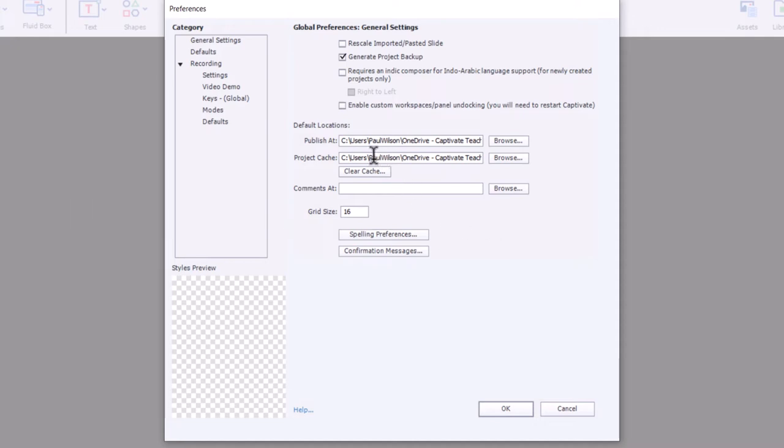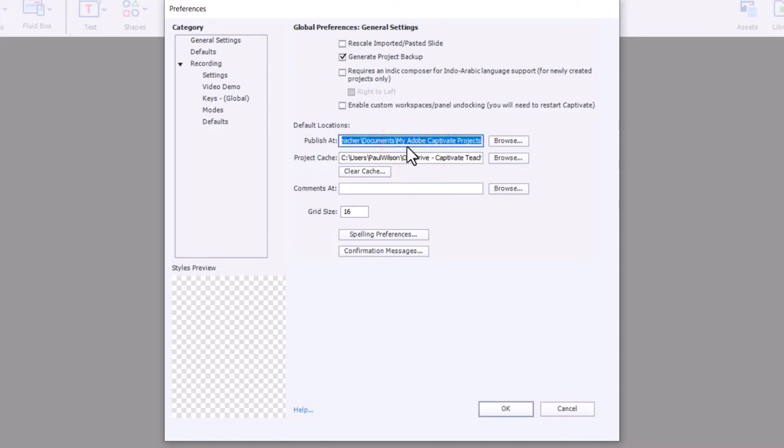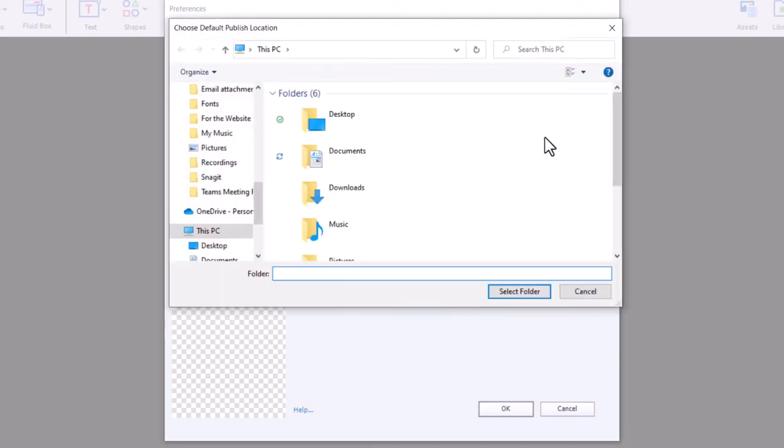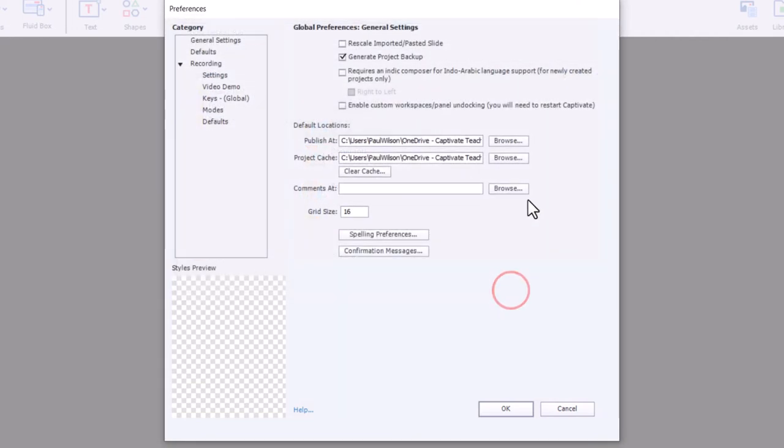As you can see here, I'm going to publish to a specific folder that's set up for my Adobe Captivate projects. I'm not really a fan of that. I'm usually working on a single project at a time, so I'll change this to my desktop and then publish to my desktop folder.